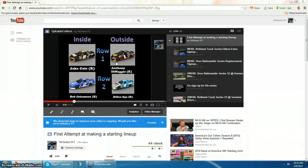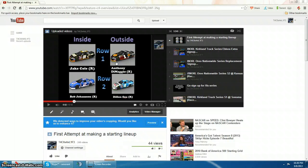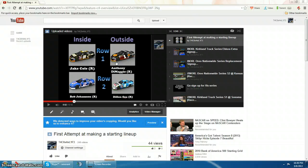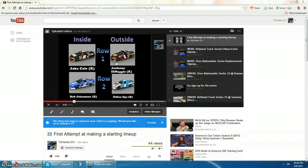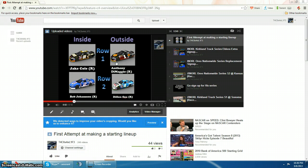Nationwide, I cannot do starting lineups for. I have no idea why. They're not converting to JPEGs for me, so sorry about that. Unfortunately, there will be no nationwide starting lineups, but there will be trucks for next season and cups for the rest of the season.